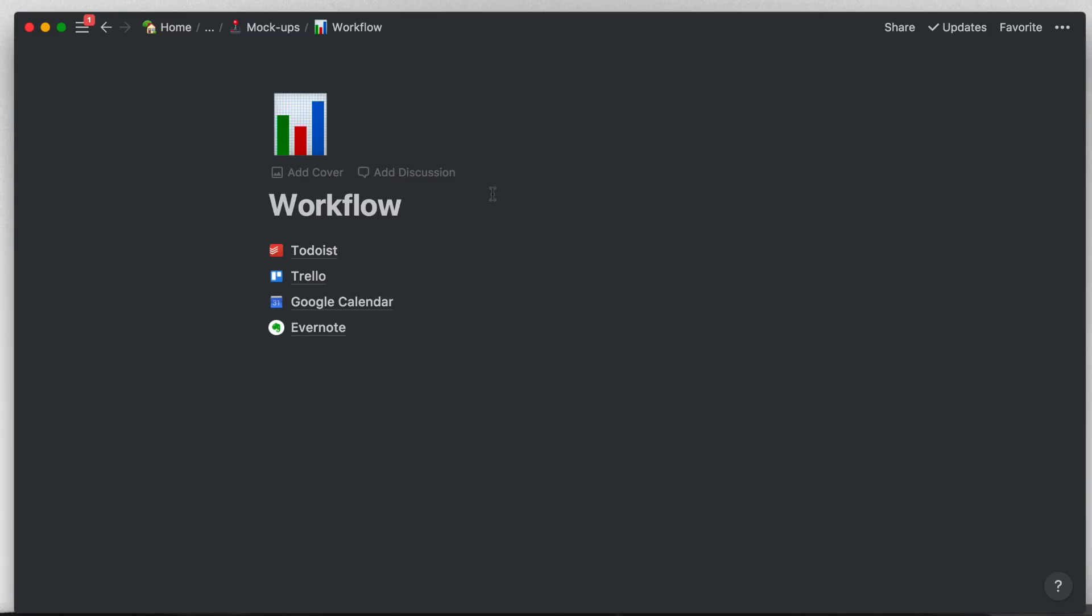Hello everyone. So here we are with the workflow that I've set up. What I've tried to do in this setup is actually show you what Todoist would look like inside of Notion, what Trello would look like, what Google Calendar and what Evernote would look like.